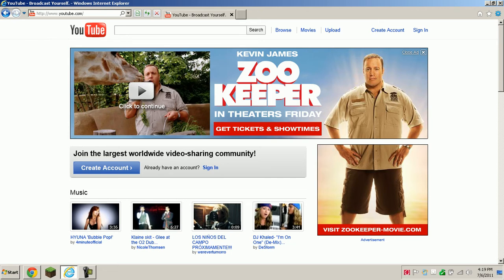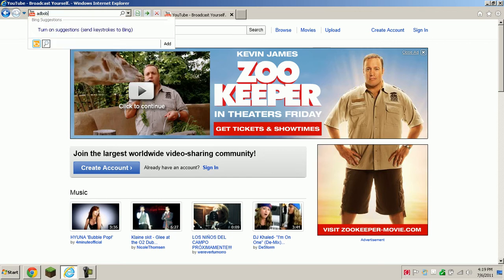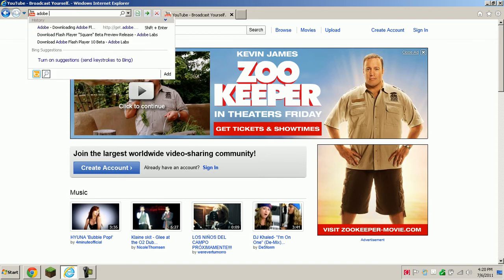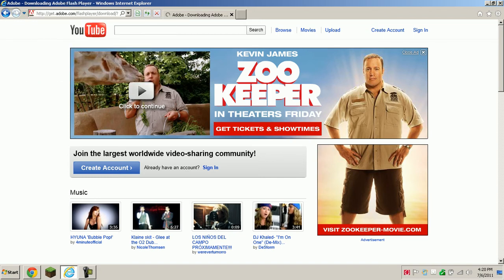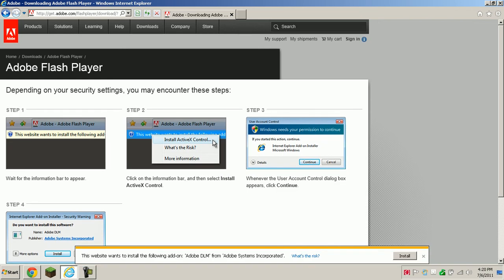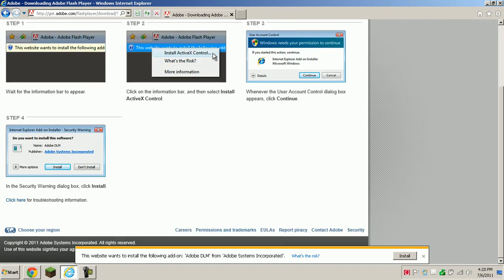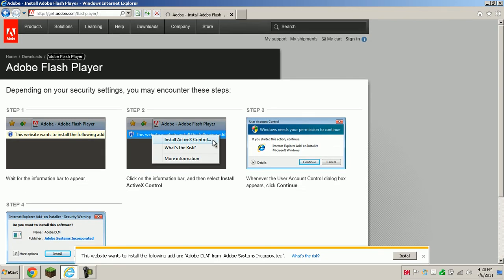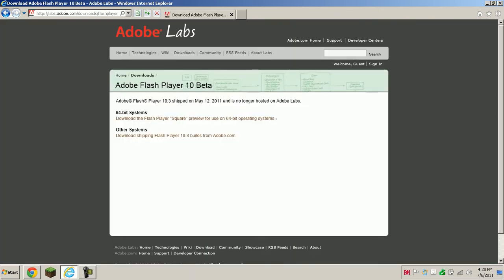So what you do first, number one, go to Adobe, actually just search Adobe Flash and there should be a get Adobe thing right here. Or you can just go to get.adobe.com slash flash player. And then right here you have to go back to the Adobe Flash Player and you have to download it.